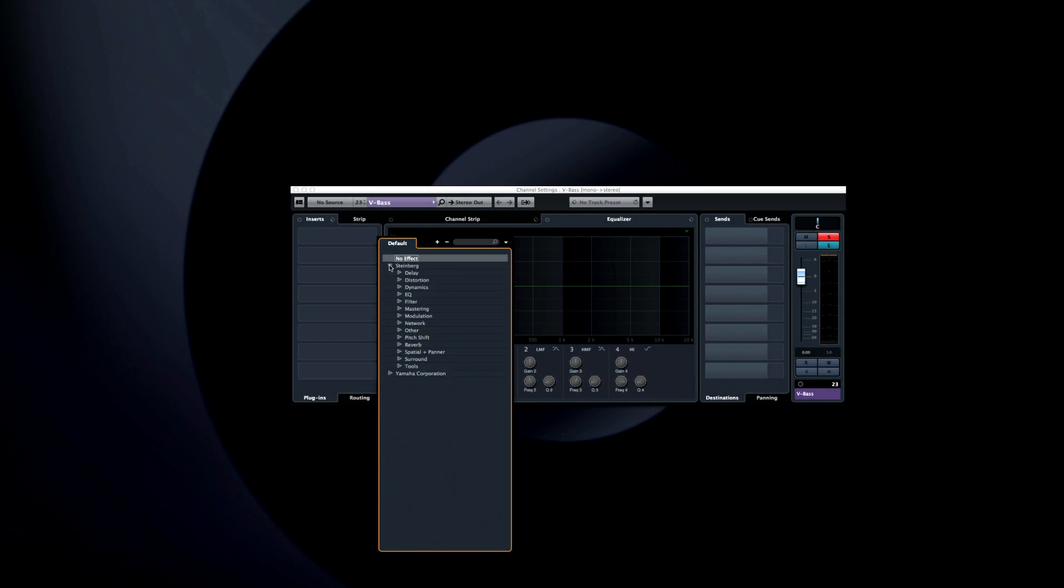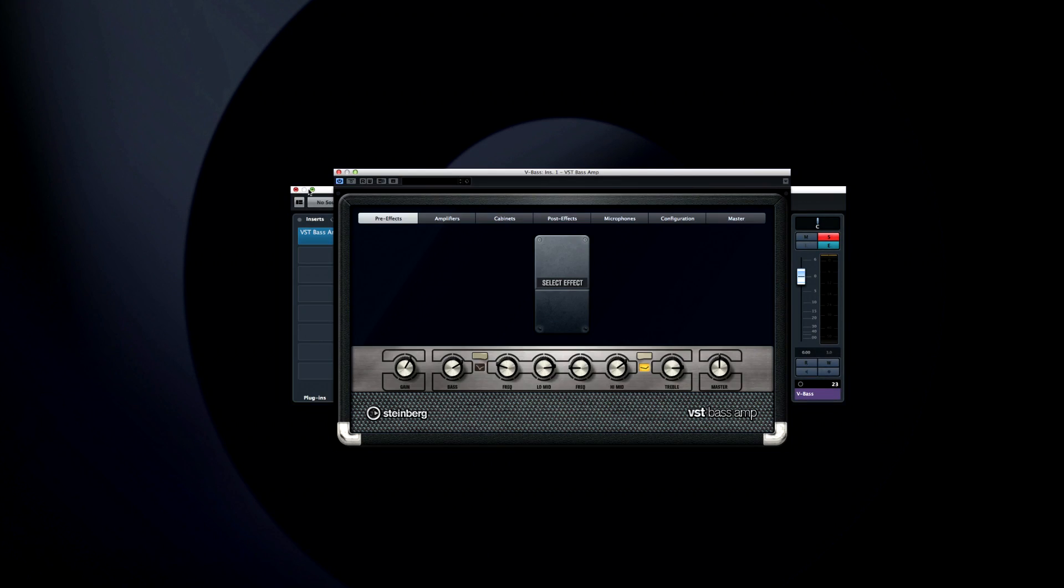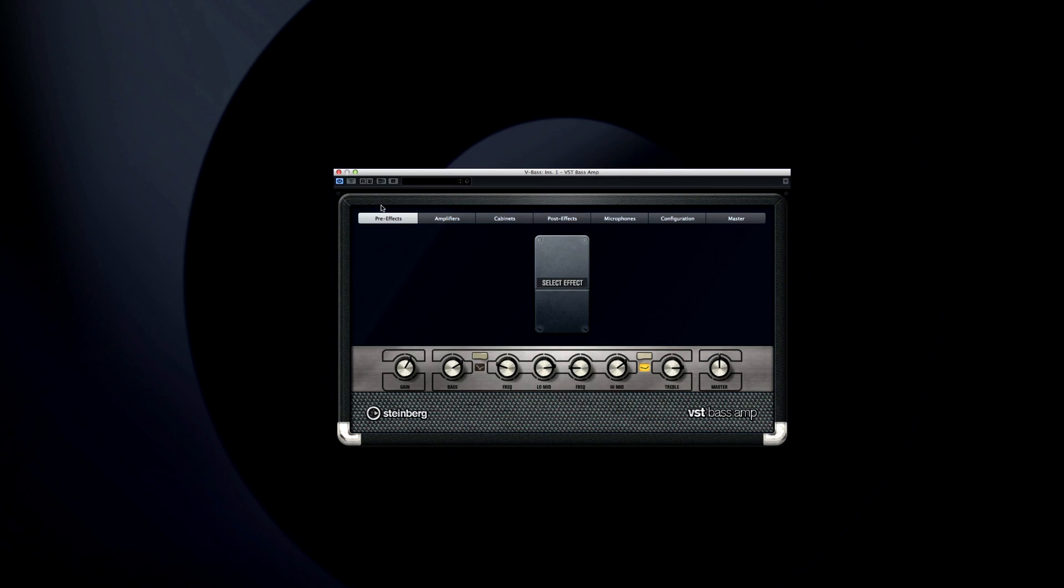Another awesome newcomer in the distortion family is the VST Bass Amp. This is a close cousin of the VST Amp Rack and brings unparalleled creative options to bass players.